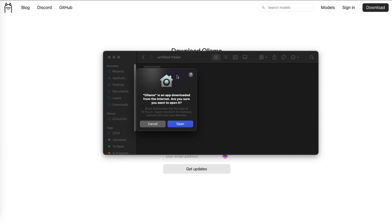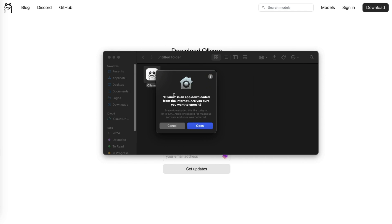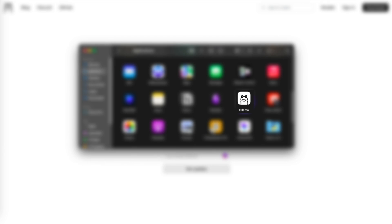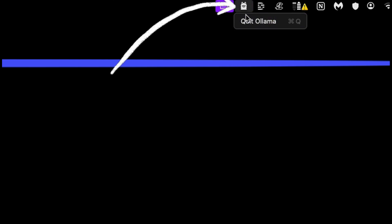Since it's my first time opening it, I get a pop-up: it's an app downloaded from the internet — are you sure you want to open it? Go ahead and open it. Ollama is now installed and it's been moved to my applications folder. When you open it, it's not going to open in a window; it's going to open up here on the top menu bar on a Mac.